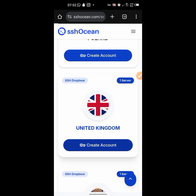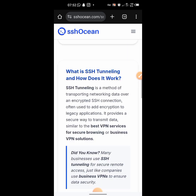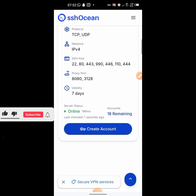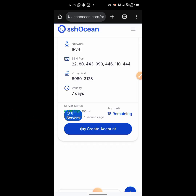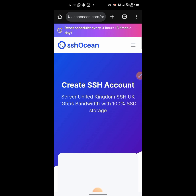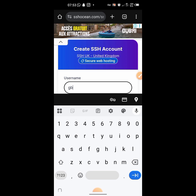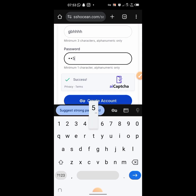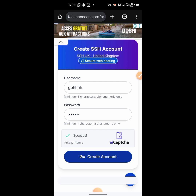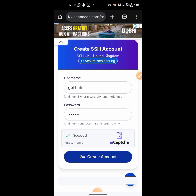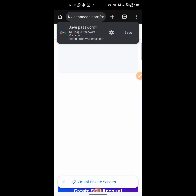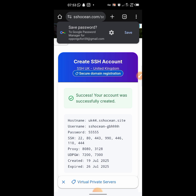Use a United Kingdom server. Scroll down and click on 'Create Account.' Type in the username, password — for example, one two two four five — then click 'Create Account' and wait for it to load. Scroll down and the account is ready.